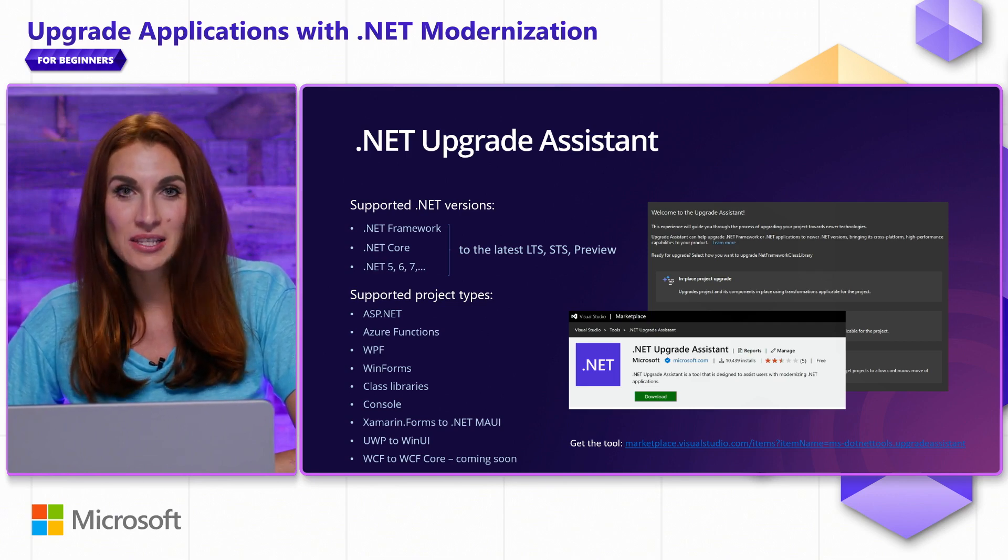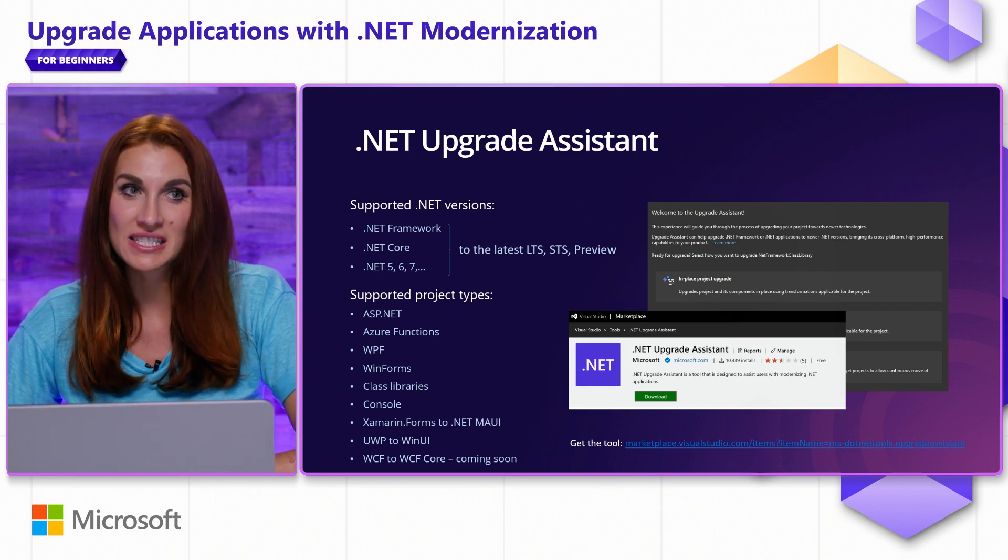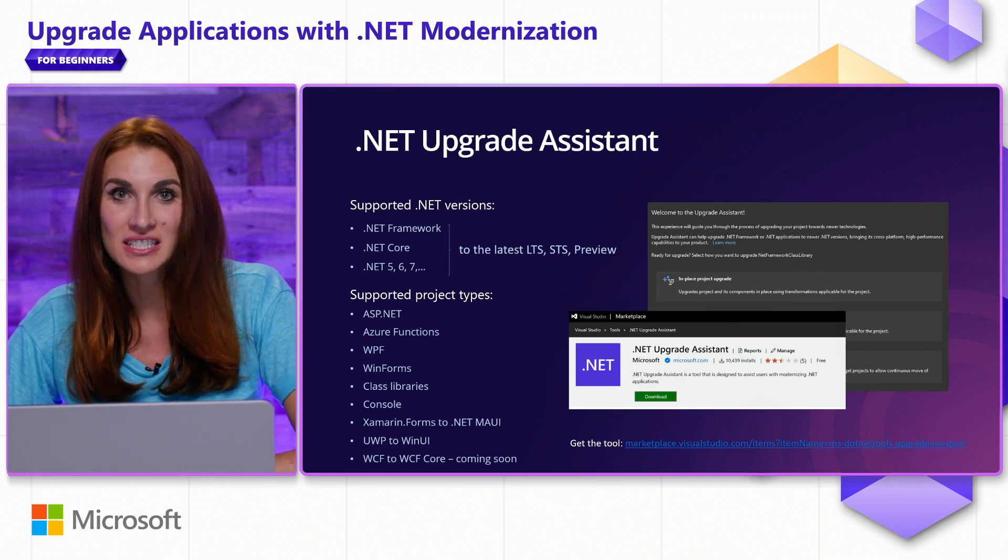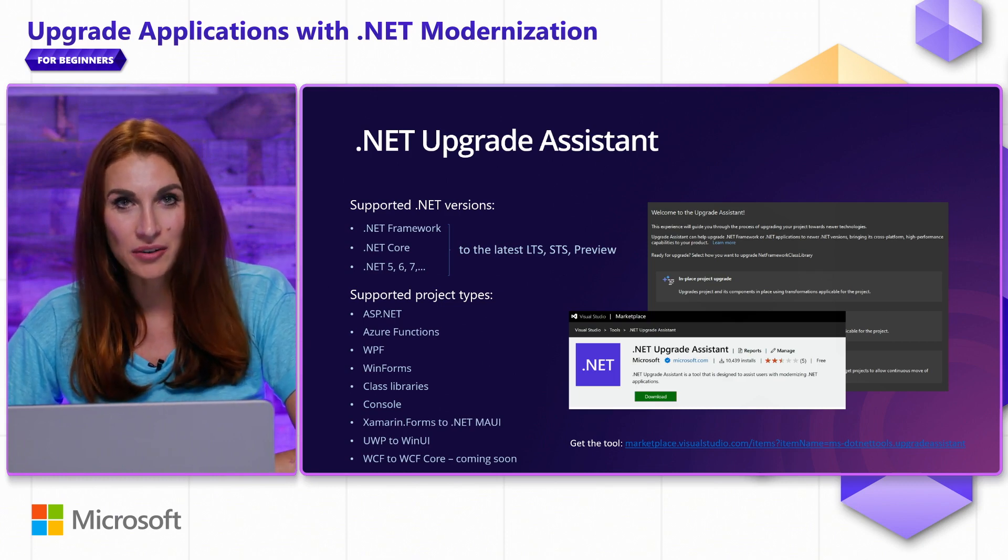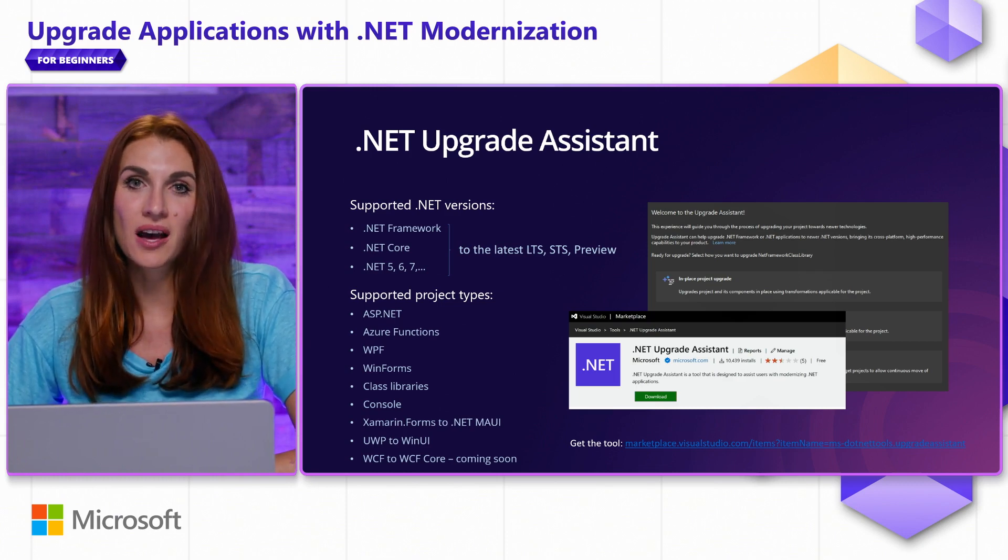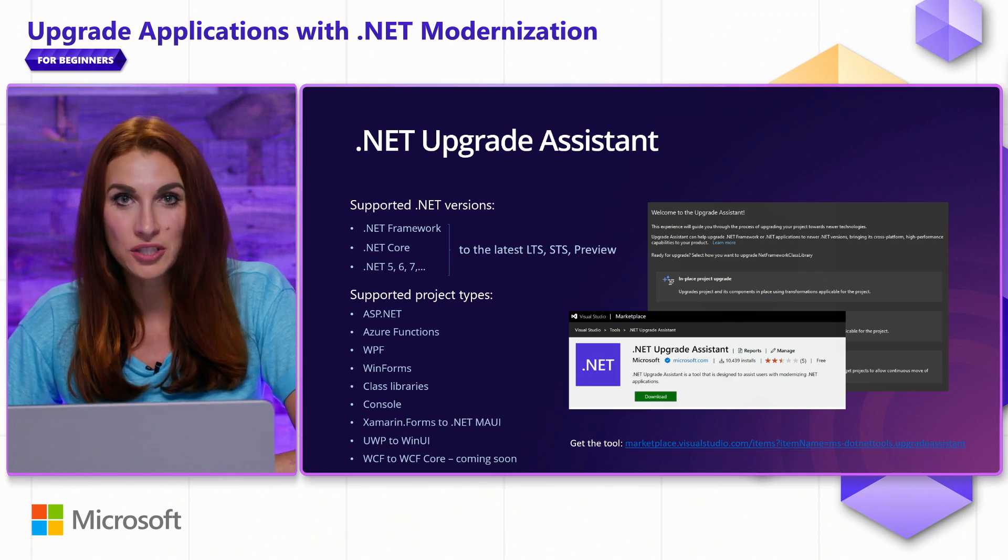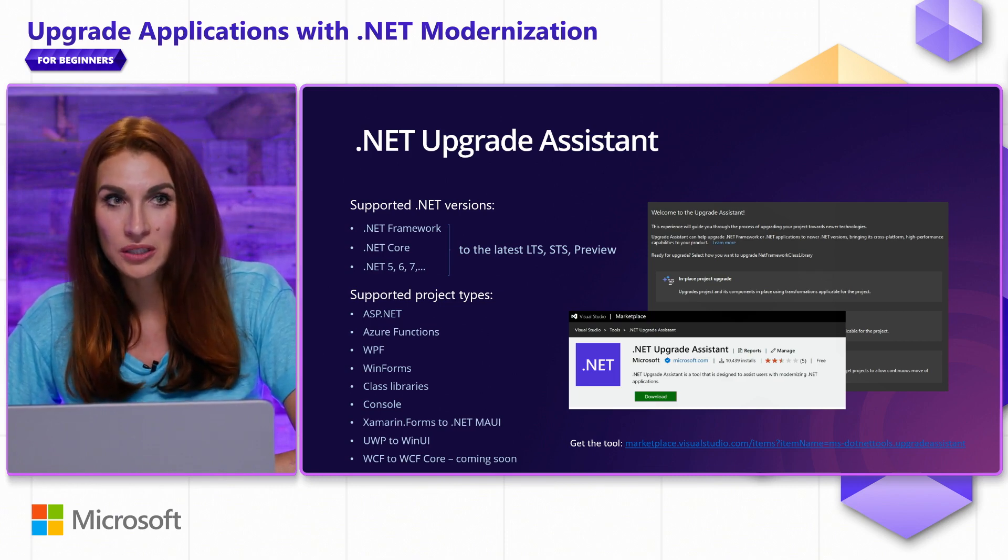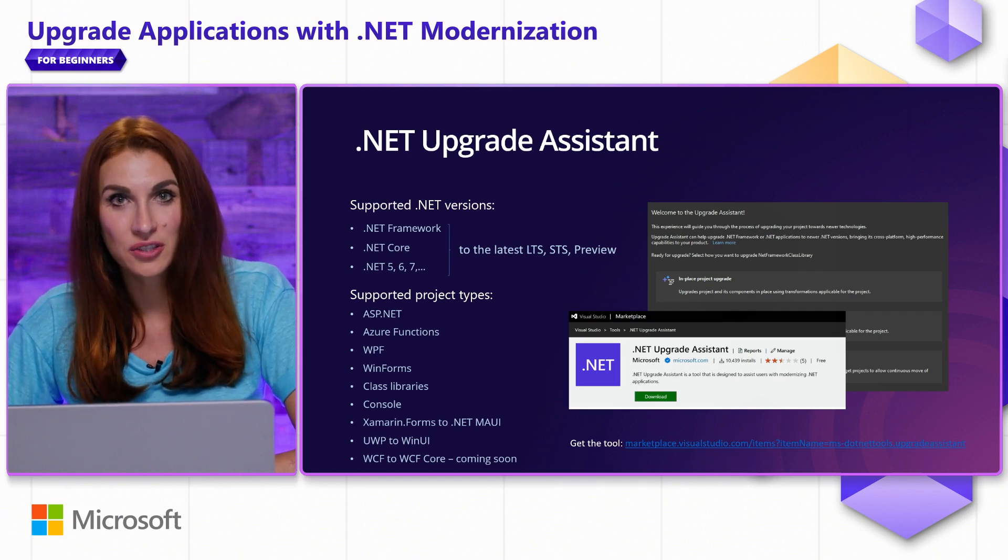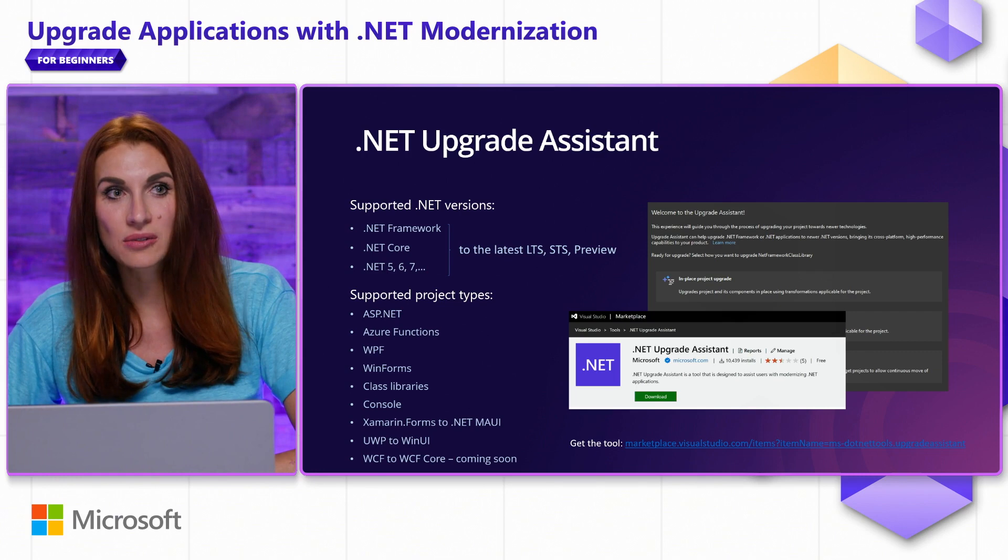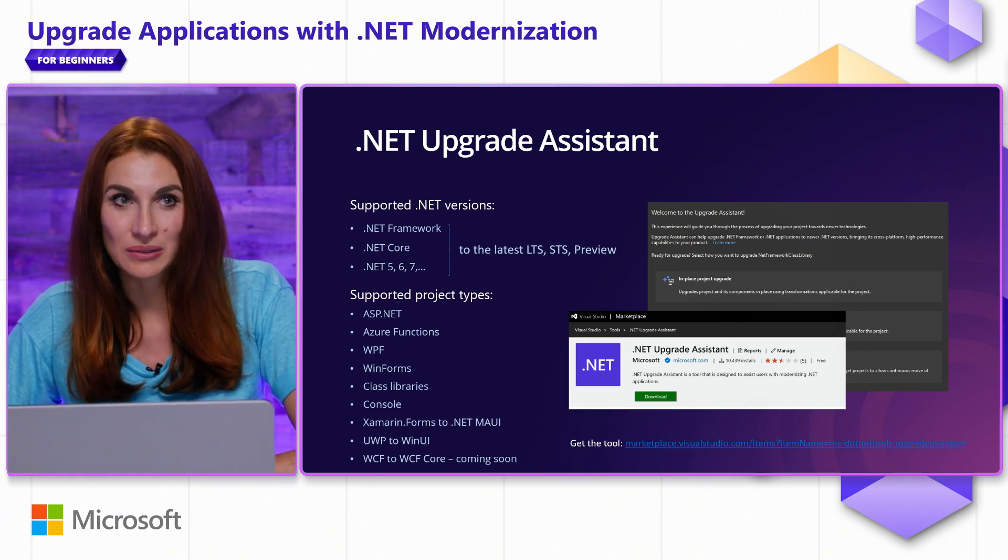It supports a variety of project types such as ASP.NET, Azure Functions, WPF, WinForms, Class Libraries, and Console Applications. It supports upgrades from Xamarin.Forms to MAUI or from UWP to WinUI, and support for WCF to the latest .NET with using Core WCF is coming soon.